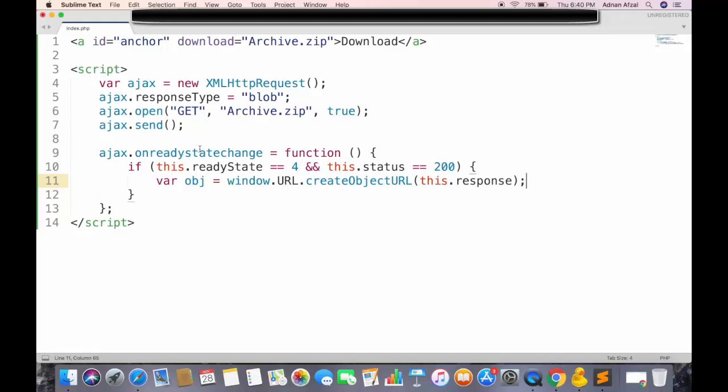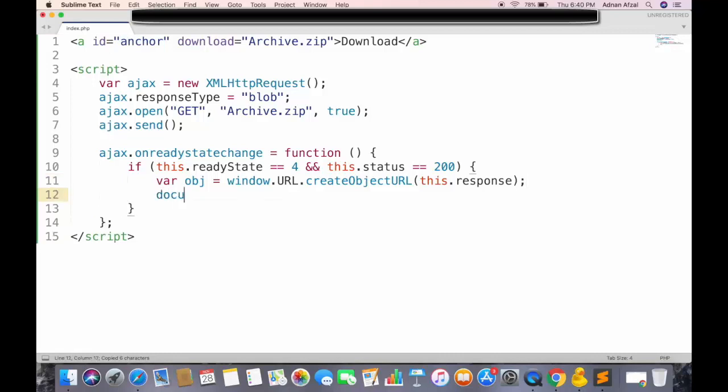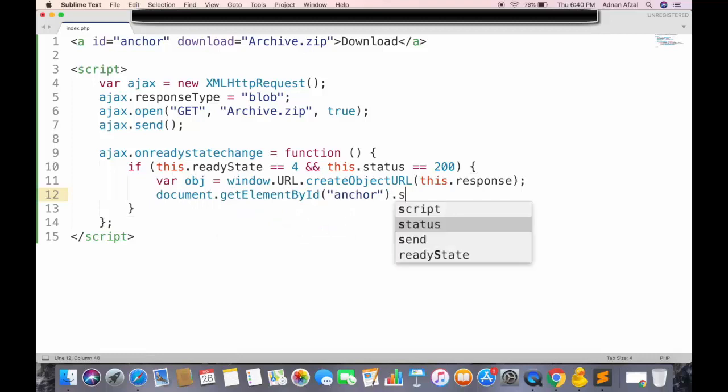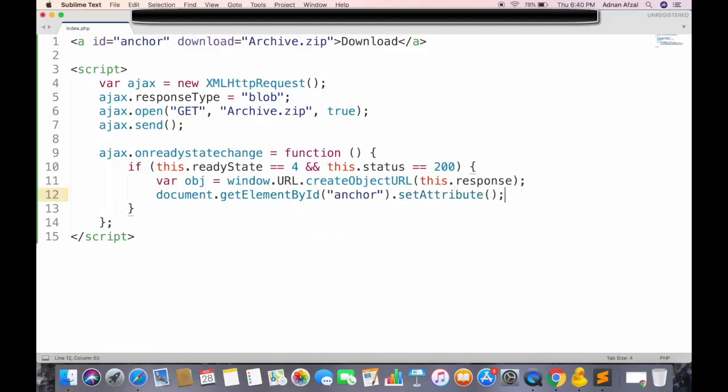Now the object variable will be used to download the file, so we will set this as hypertext reference for anchor tag. Get this anchor tag by ID and set the hypertext reference to this object.